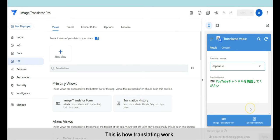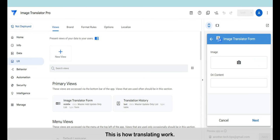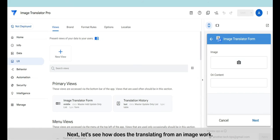This is how the translation works. Next, let's see how translating from an image works.